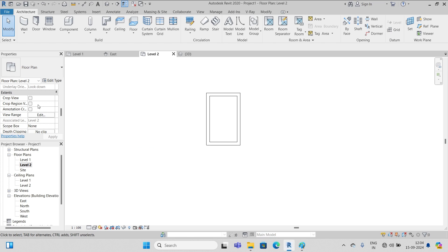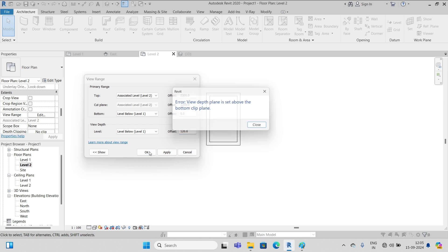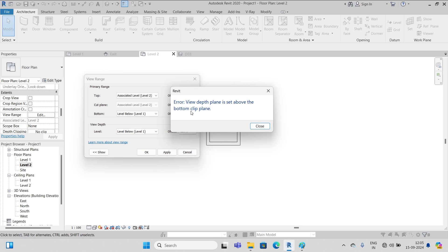Now let's do once again, let's experiment something. Again go to view range and I put this offset view depth - I put 120, that's 12 centimeters, 120 millimeters. And I click okay.